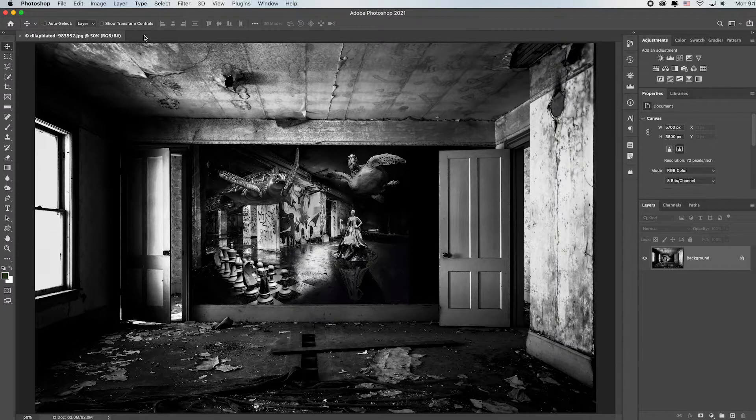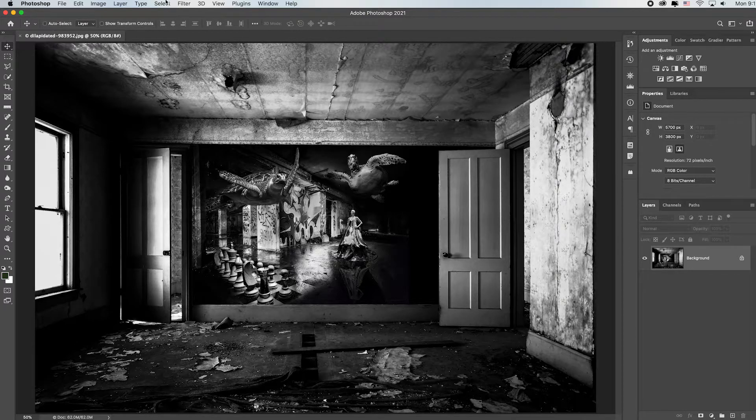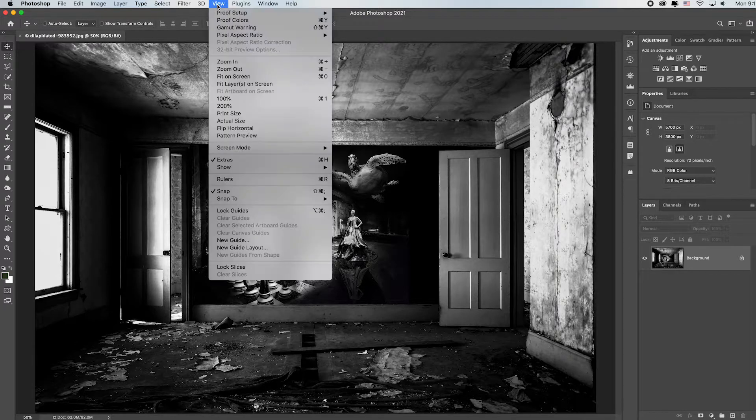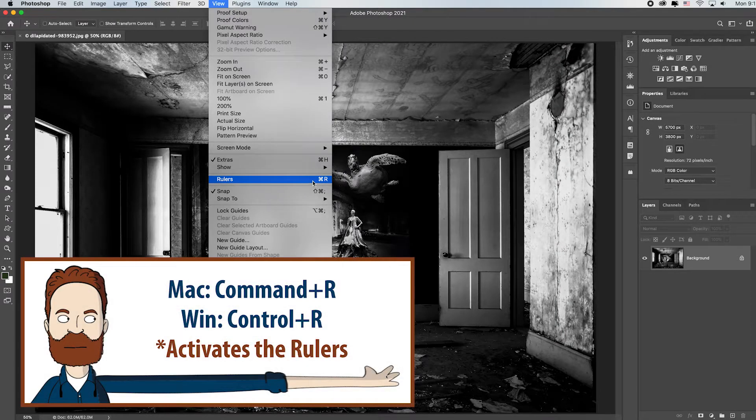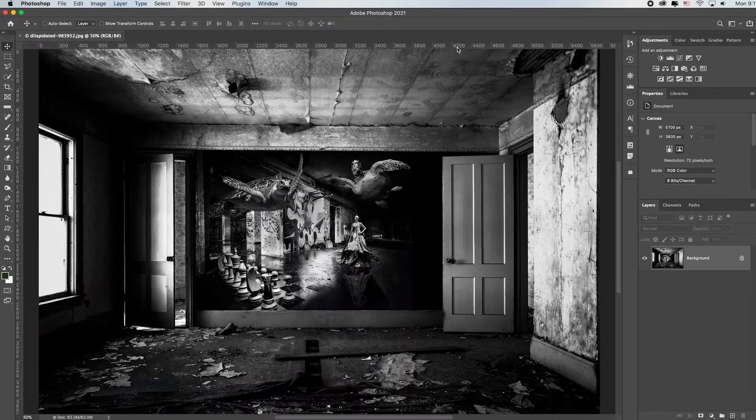If you don't see the rulers going across the left side and top of your screen, you can go up to View and just put a check by Rulers, or the keyboard shortcut is Command or Control R.